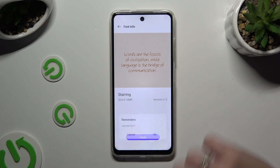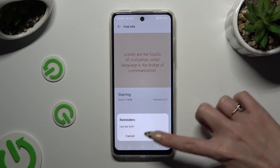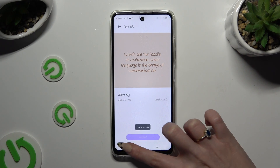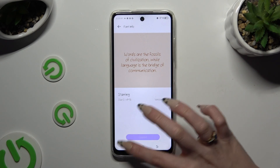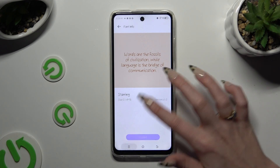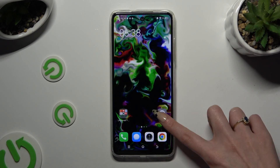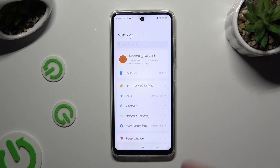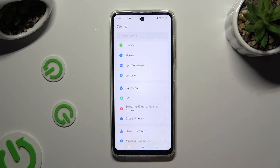Then confirm your choice in the popup. So when I go back, as you can see, the style of my text has changed.